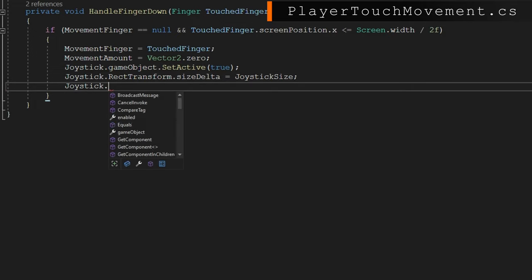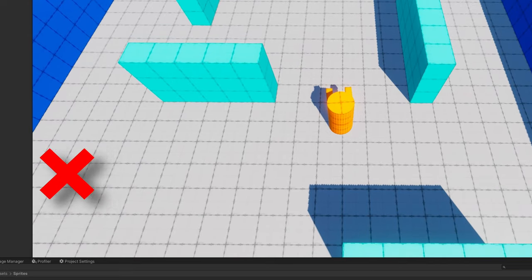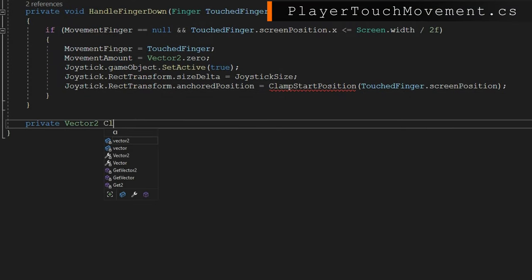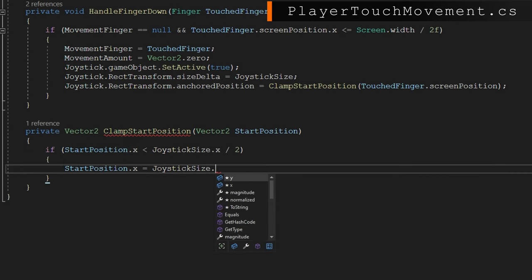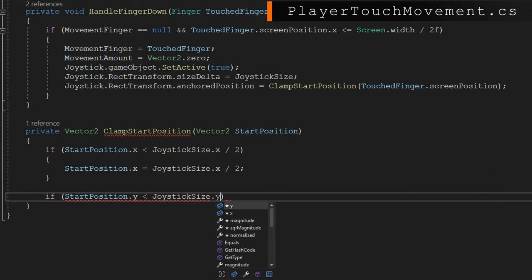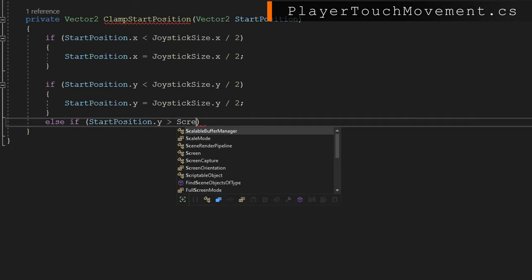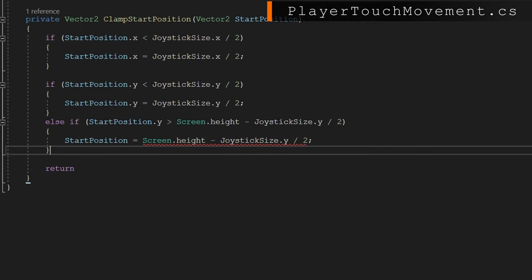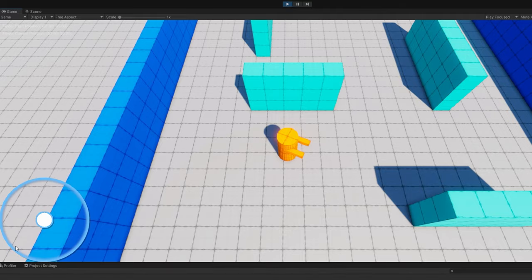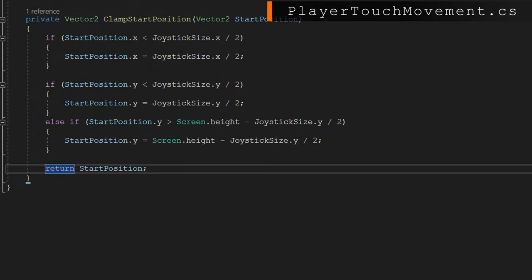Rather than placing the joystick exactly where the user touched, we clamp it to stay within screen bounds. We define a private Vector2 ClampStartPosition that accepts a Vector2 start position. If start position x is less than joystick size x divided by 2, we set it to exactly that value. We do the same for y. Else if start position y is greater than screen height minus joystick size y divided by 2, we set it to height minus joystick size y divided by 2. This ensures the player still has full circular movement around the joystick even when touching near screen edges.